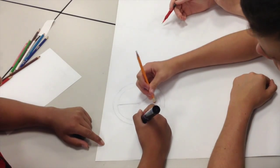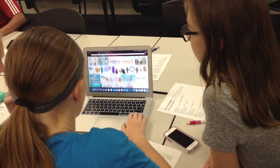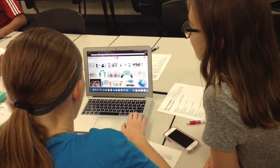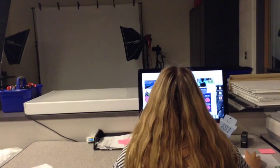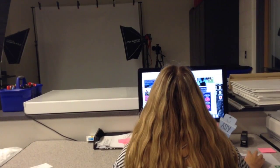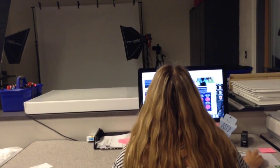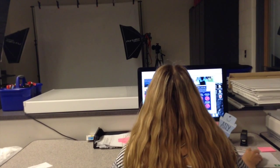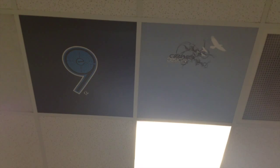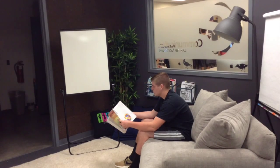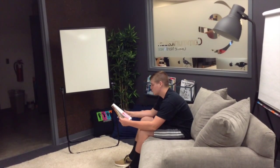In E9 Animation, students learn and apply several of the principles of animation in projects using Adobe Photoshop to make 2D animations. Students also explore basic 3D modeling skills using SketchUp.